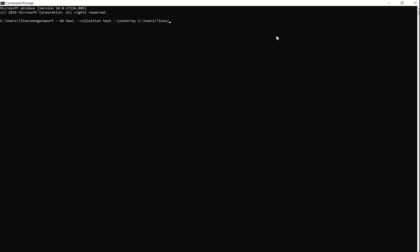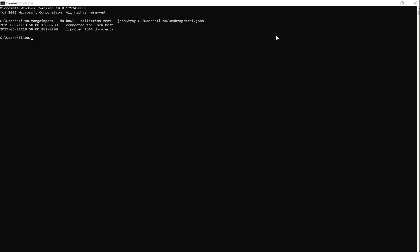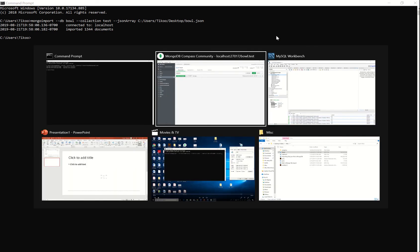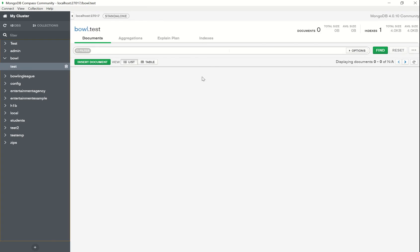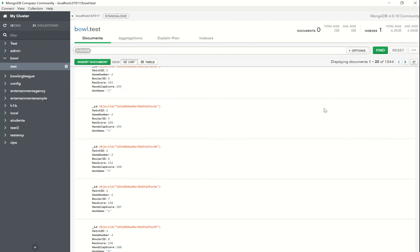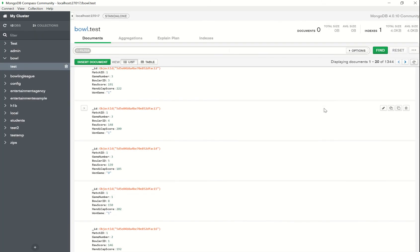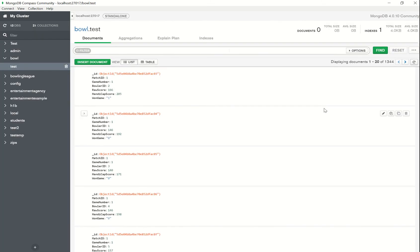In my case the location simply happens to be the desktop and the name of the file was bool.json. And there you go, we have successfully imported 1,344 documents. We can go back into MongoDB and confirm that by hitting the refresh button, and we see the information in here already.